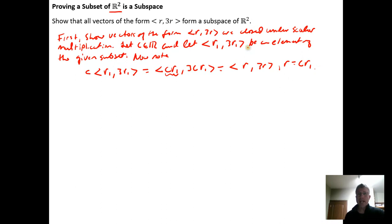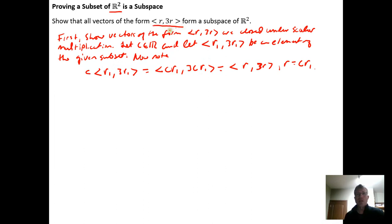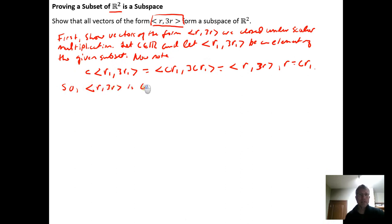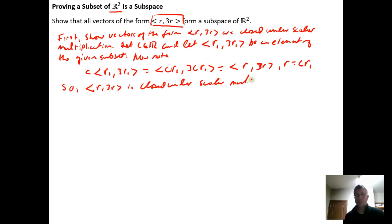This shows that scalar multiplication is closed, because when we do the scalar multiplication we get something that still has the form (r, 3r). That's the key with closure: after you perform scalar multiplication, the result still has the form required for membership in the subset. So we conclude the subset {(r, 3r)} is closed under scalar multiplication.